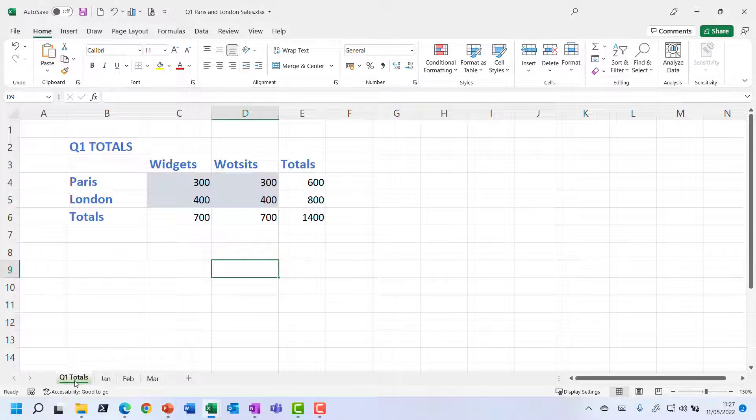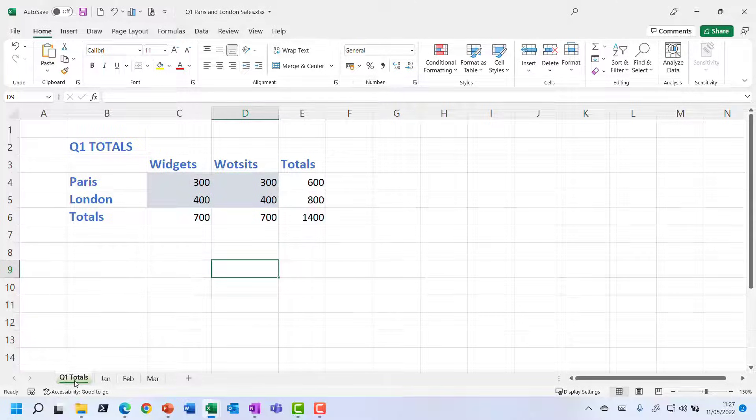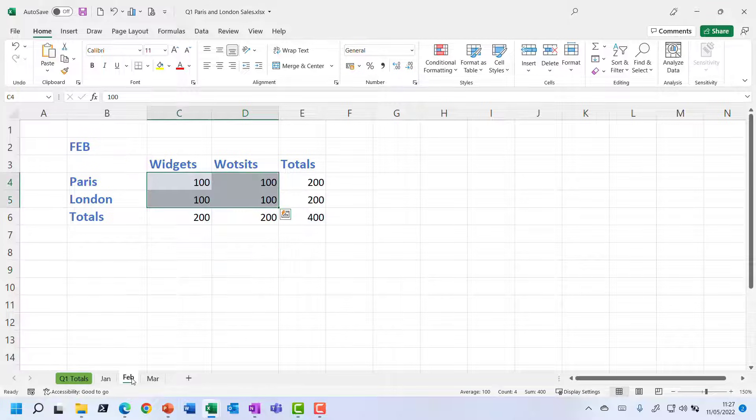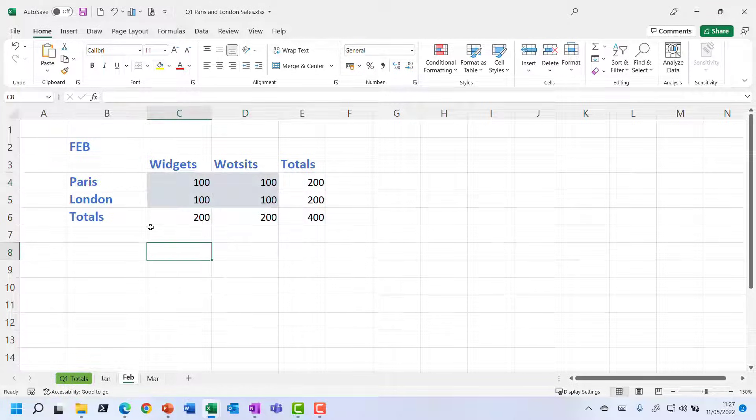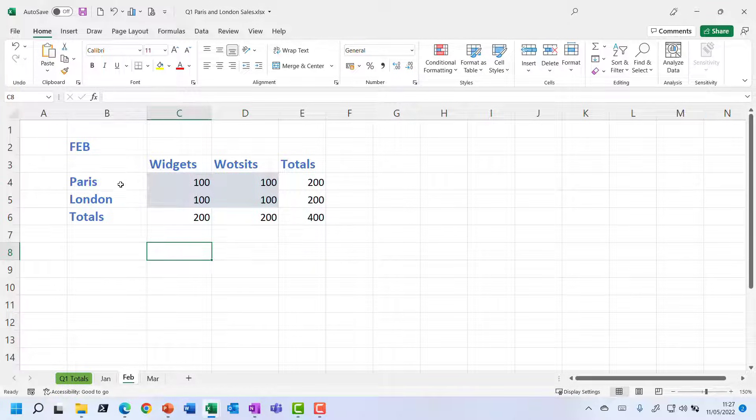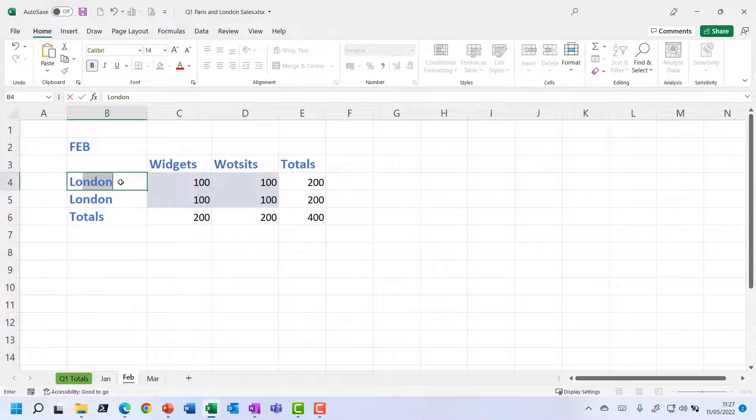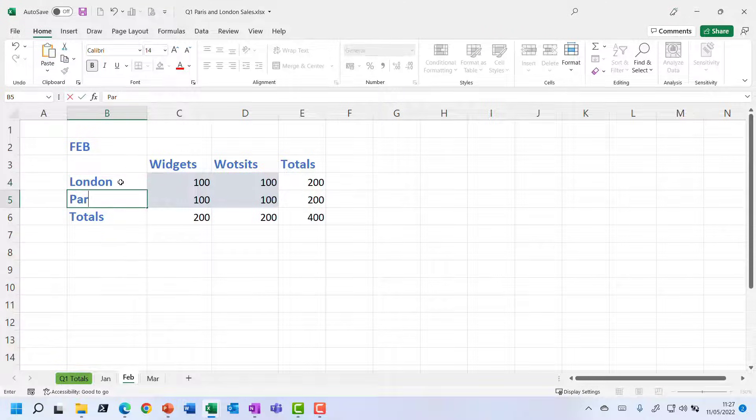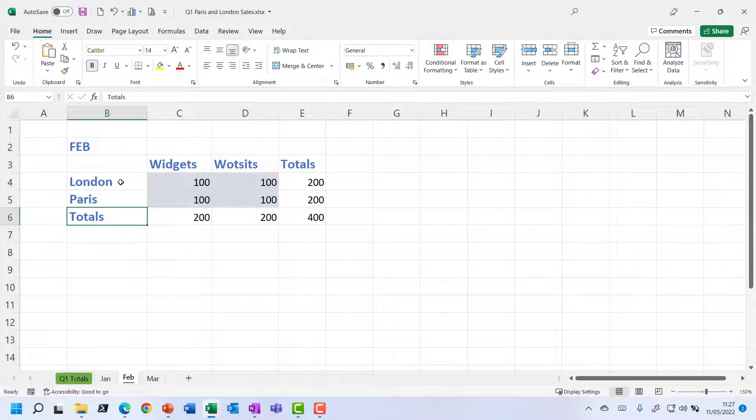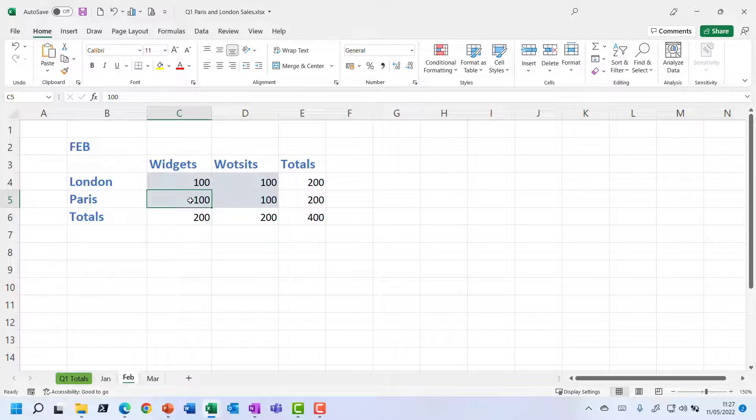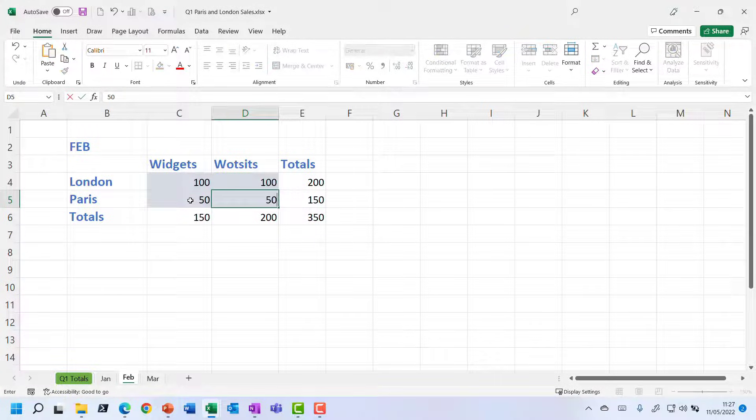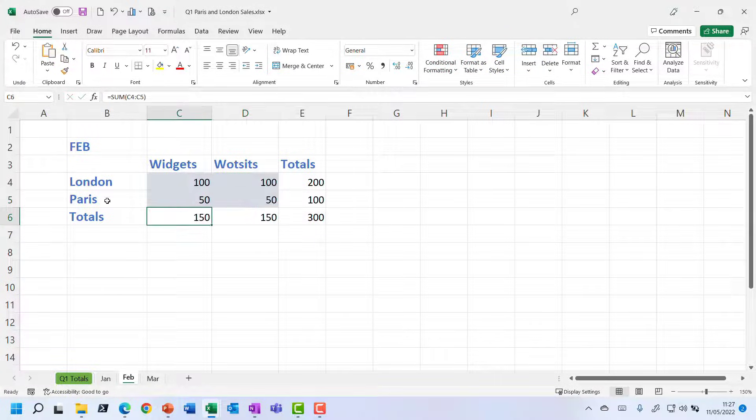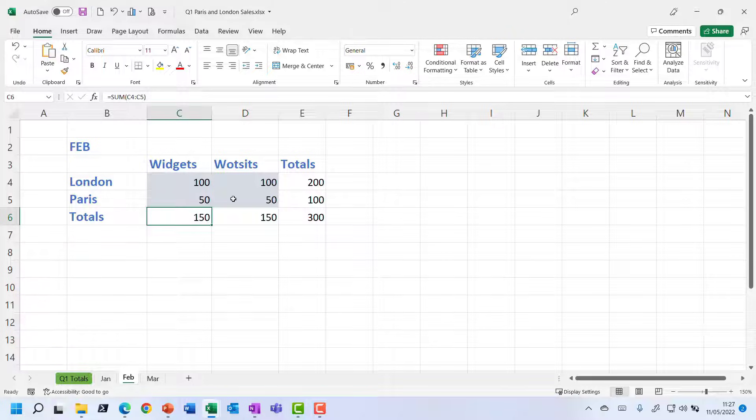But it's not always going to be quite so neat and tidy as my demonstration example here. So let's imagine maybe for the February sheet that actually the Paris and London rows are the other way around. So we just change that around. So Paris. There we go. So let's imagine that the Paris figures for February were actually quite low. So let's just change those to 50.